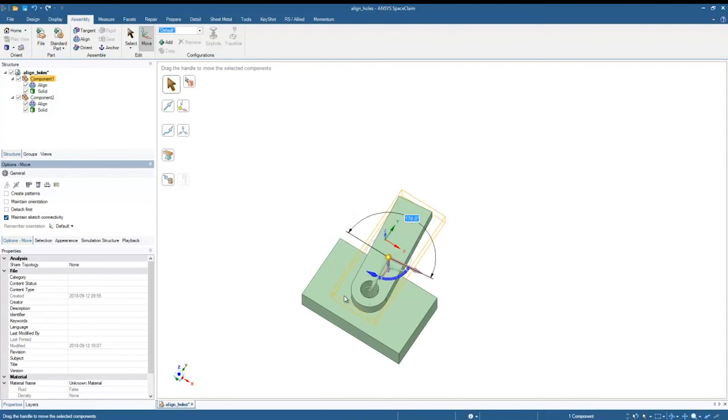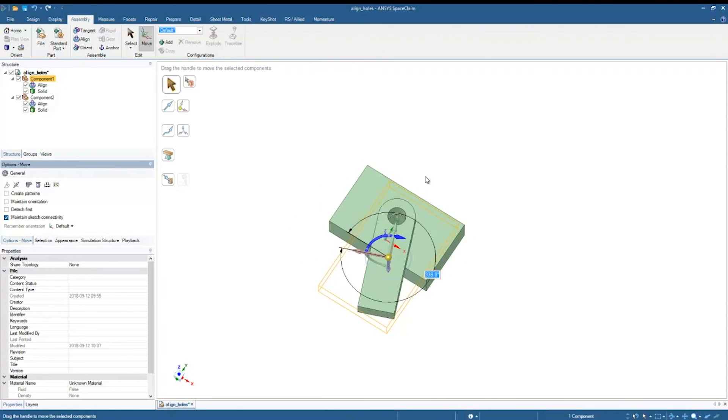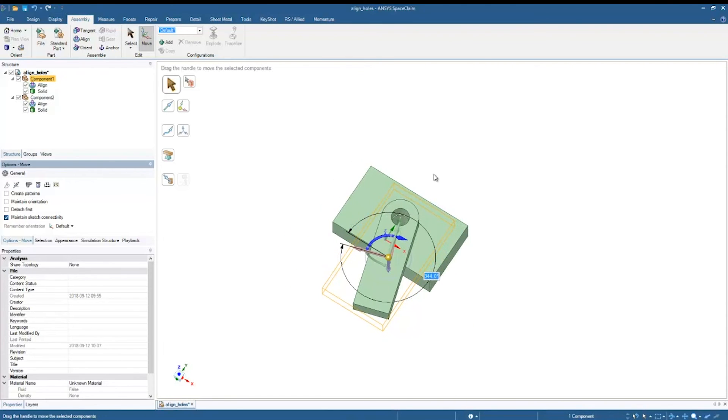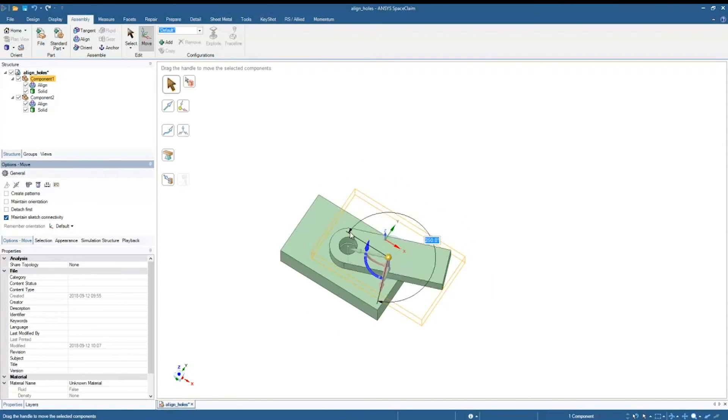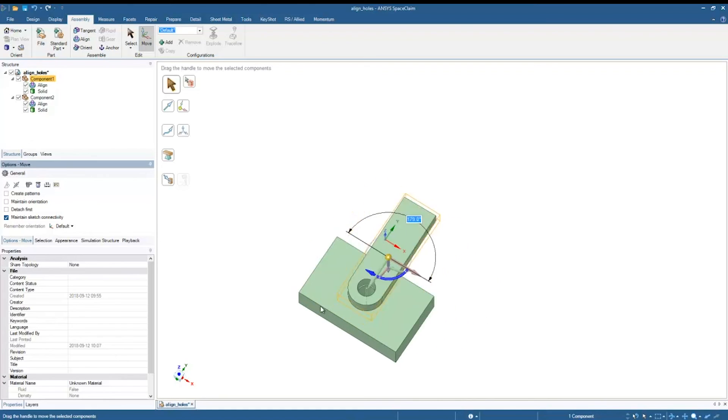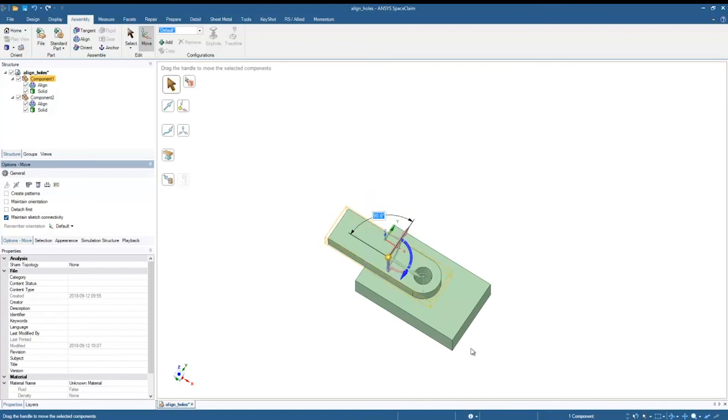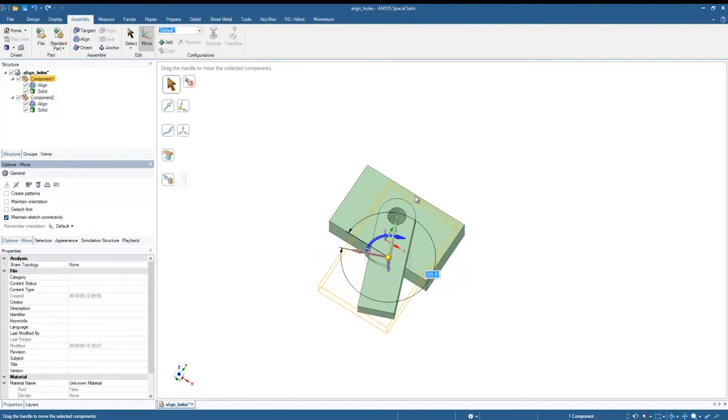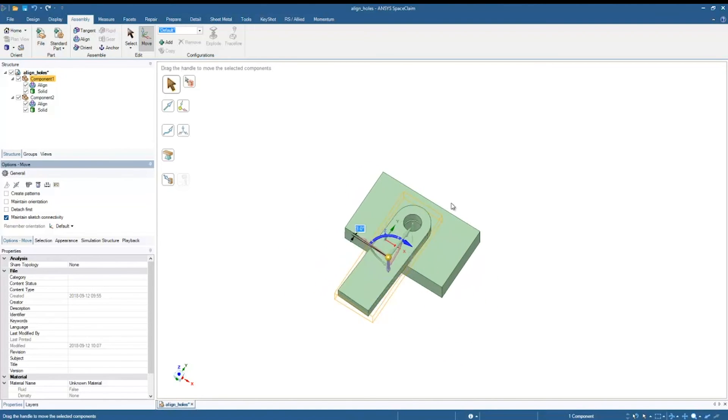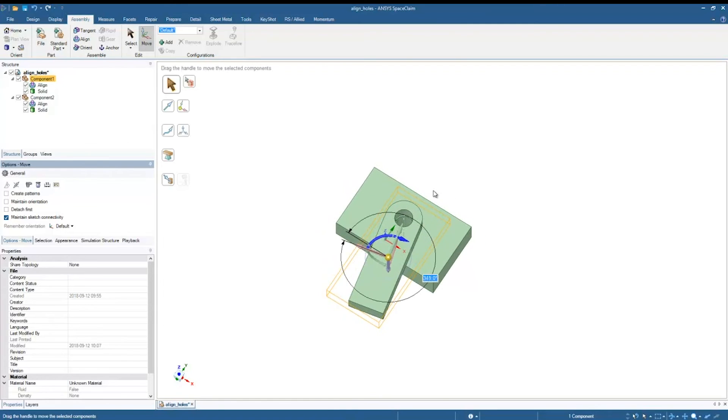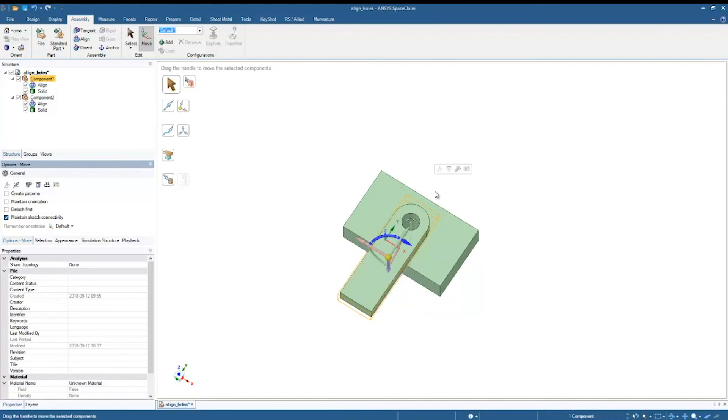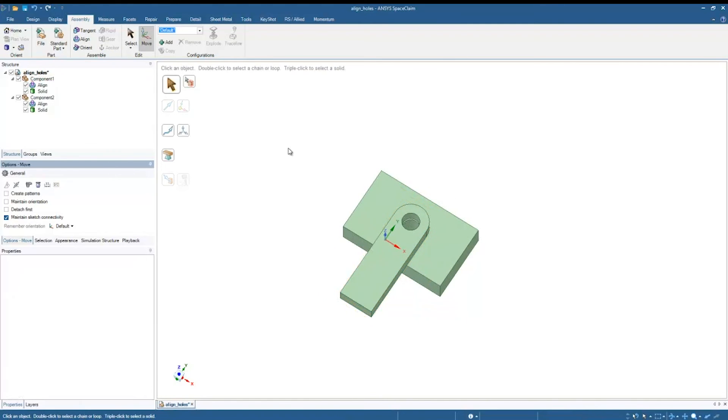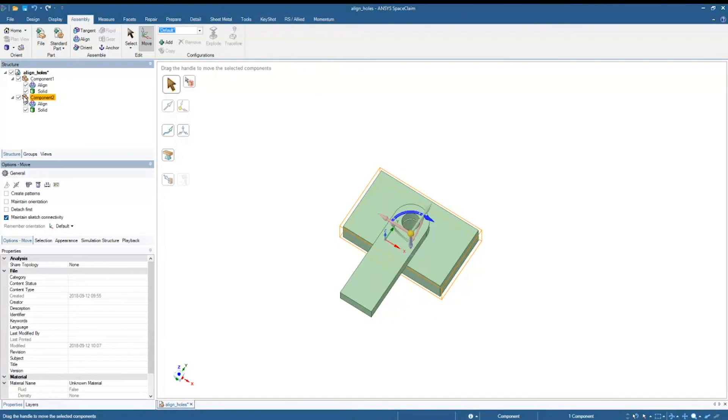Now maybe this isn't the behavior I want. Maybe I want that block to stay fixed in place while I rotate the lever about it. To do that, we just use another assembly condition. I'm going to select component two and then click on Anchor.